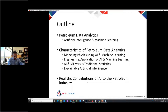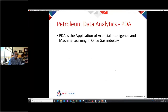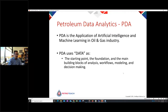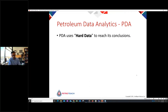Petroleum data analytics is defined as the application of artificial intelligence and machine learning in the oil and gas industry. Its main characteristic is that it uses data as the starting point, the foundation, and the main building block for analysis workflows, modeling, and decision making — everything we've been doing for decades, now using a different technology and approach.